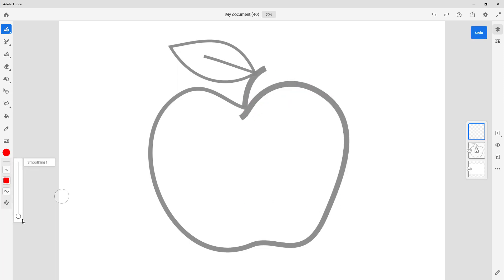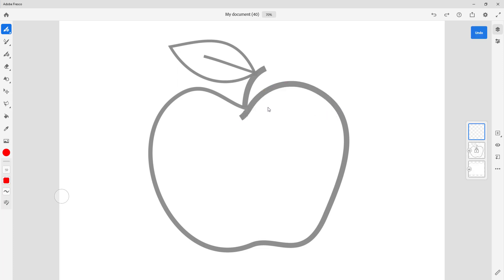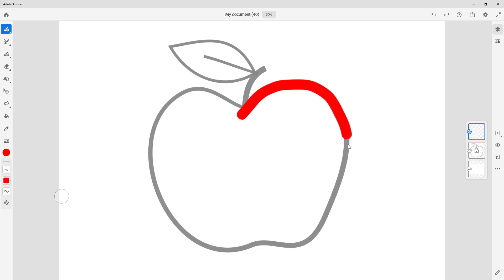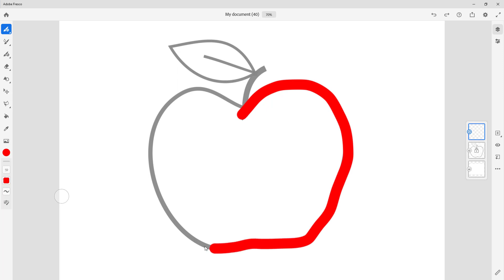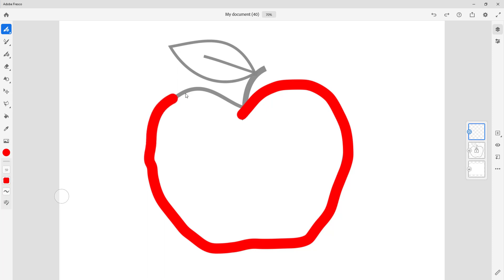I'm going to increase the smoothing because my hand is not very steady when drawing. You can see it's much smoother now while drawing. I'll trace around the apple — tracing it all the way around and then close out the shape.